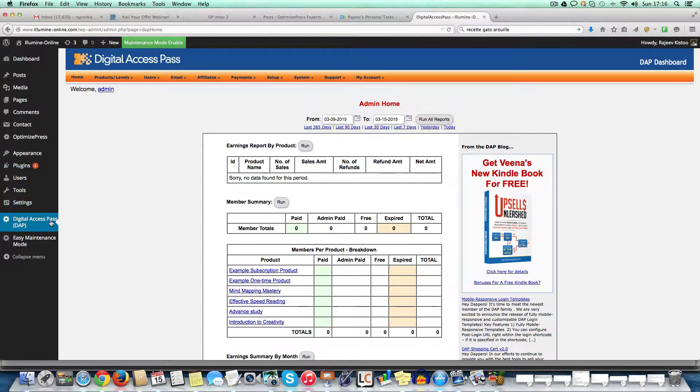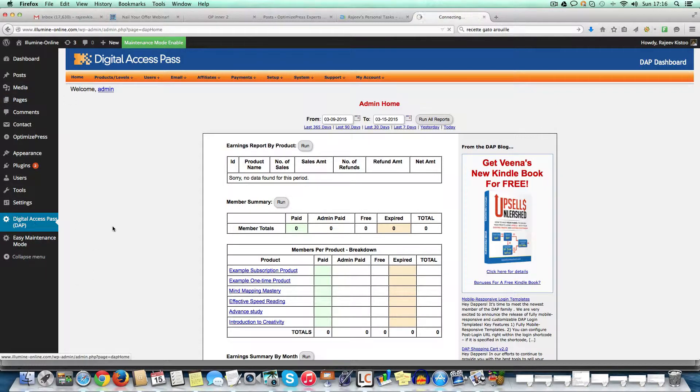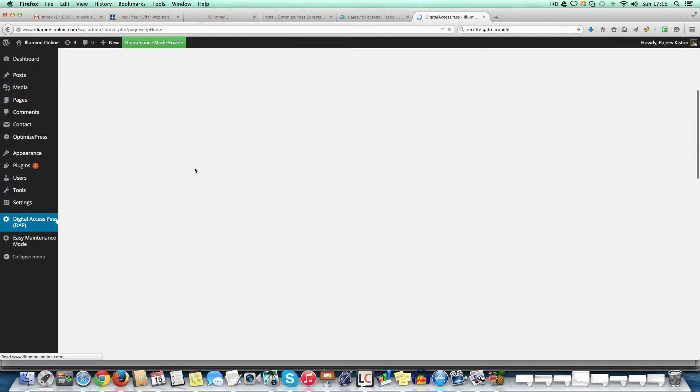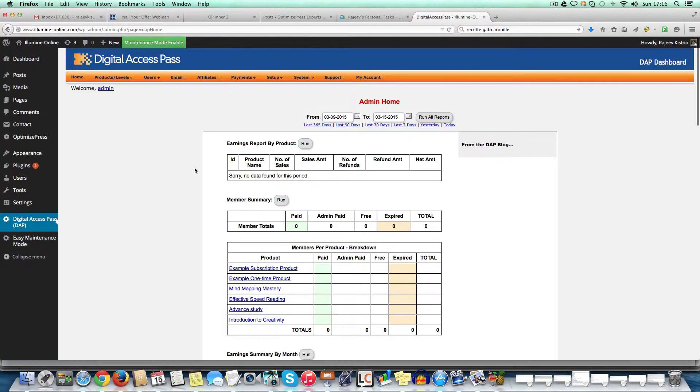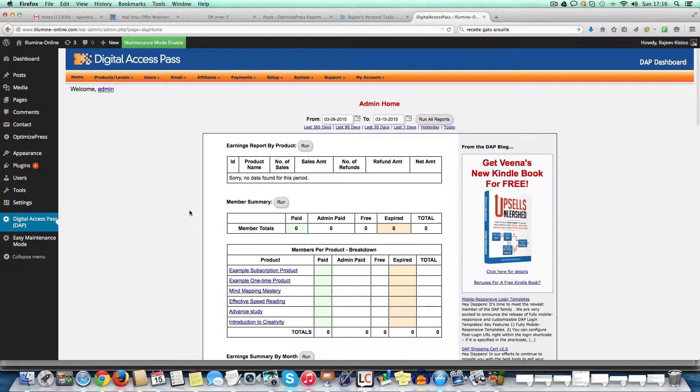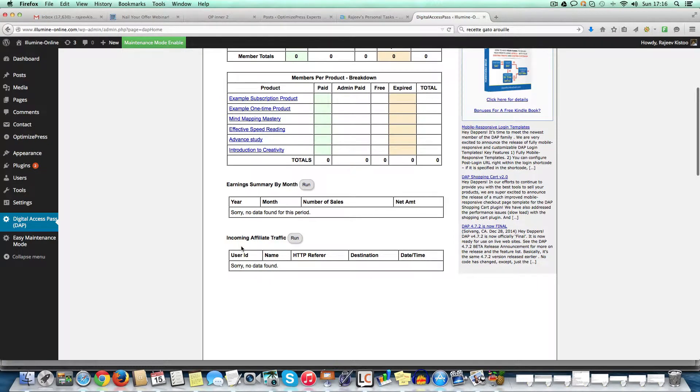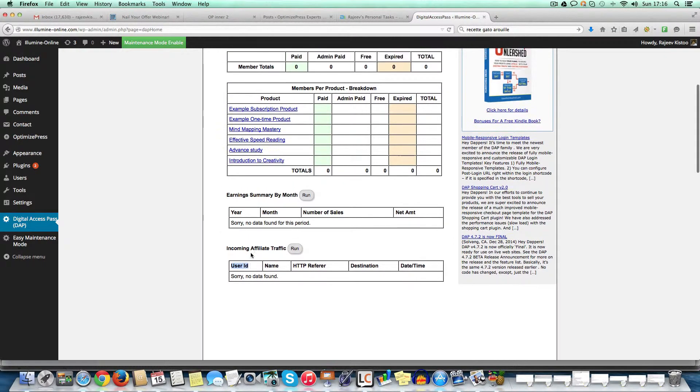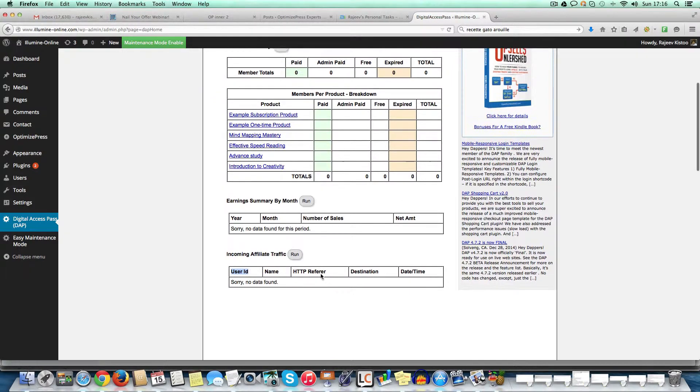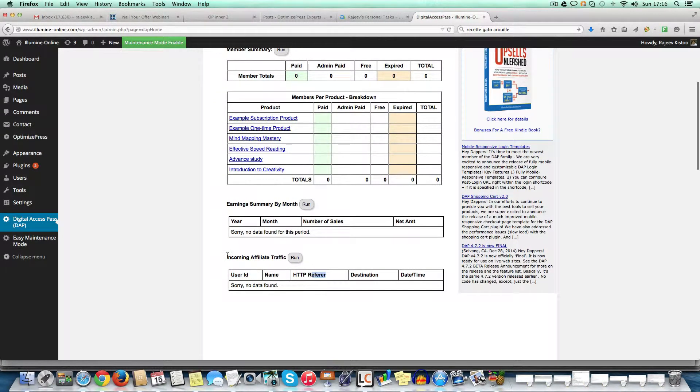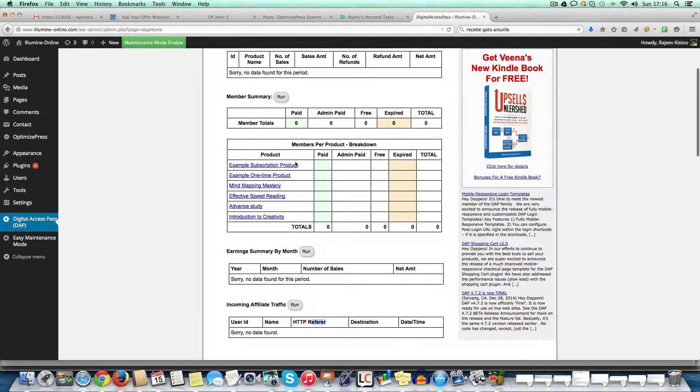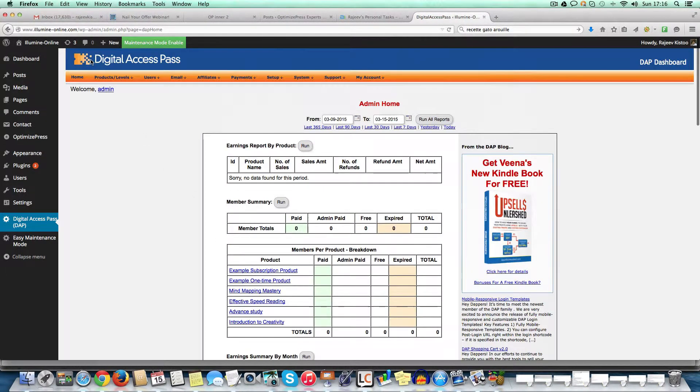So this is the panel. Once you have installed it, you will click on Digital Access Pass and this is how it looks like. So this is the main panel where it shows you how many products have been sold by home etc and where the traffic is coming from. As you can see here, incoming traffic. So it shows you the user ID and the referral etc and all the products here.